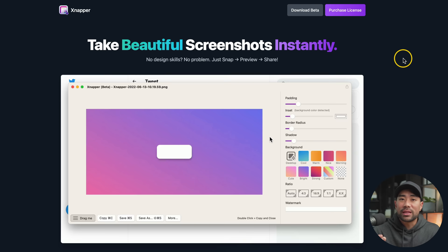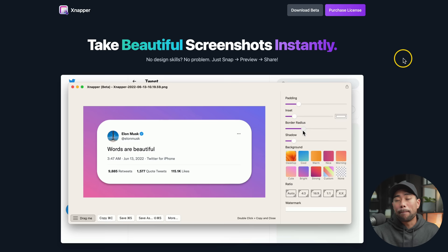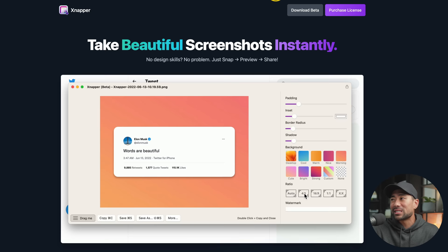It is somewhat in beta form and at the current time of this recording, you can download a free copy with no watermarks. So if you go to Snapper, I'll link it in the description box below and download the beta version.